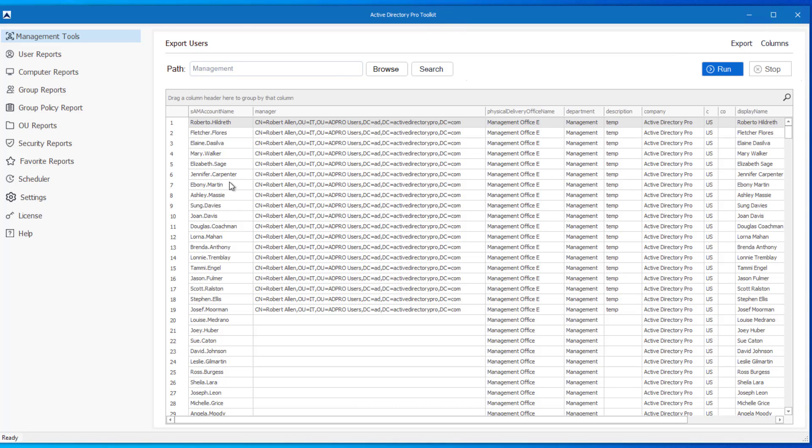In this video, I'm going to show you how to export a list of Active Directory user accounts and then bulk update them using the Active Directory Pro Toolkit.